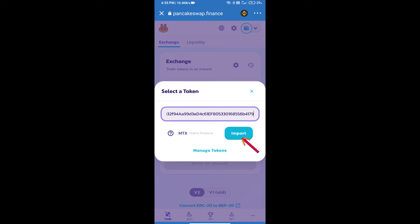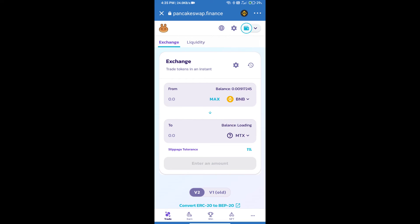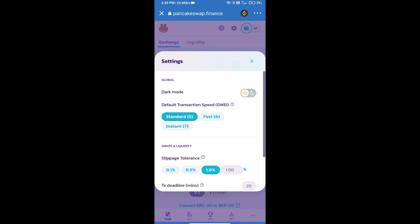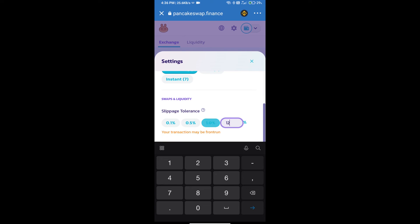Click on Import, click on I Understand, and re-click on Import. After that, we will set the slippage for effective purchasing — click on the settings icon and set 12% slippage, then click the confirm icon.